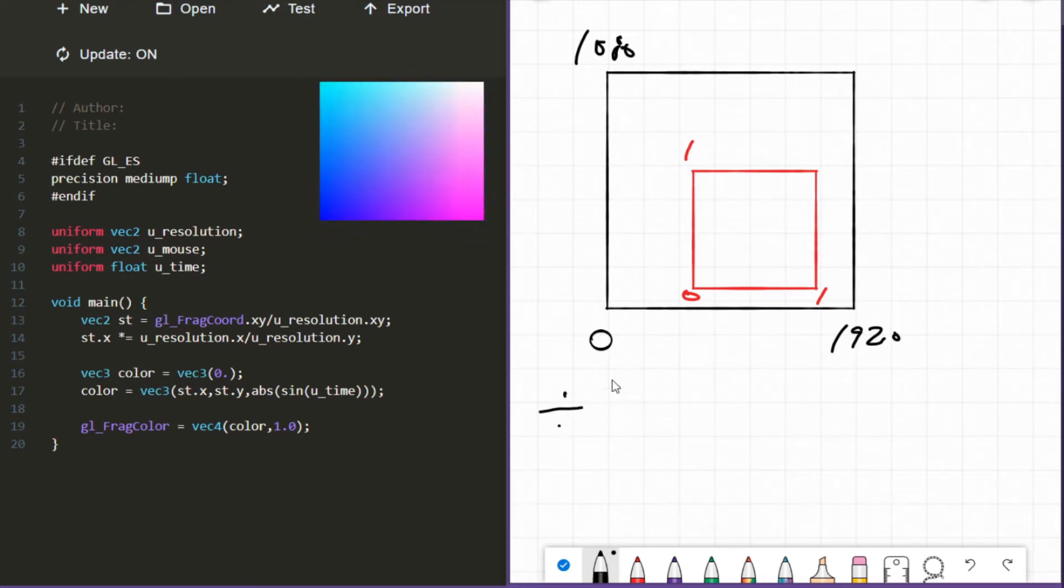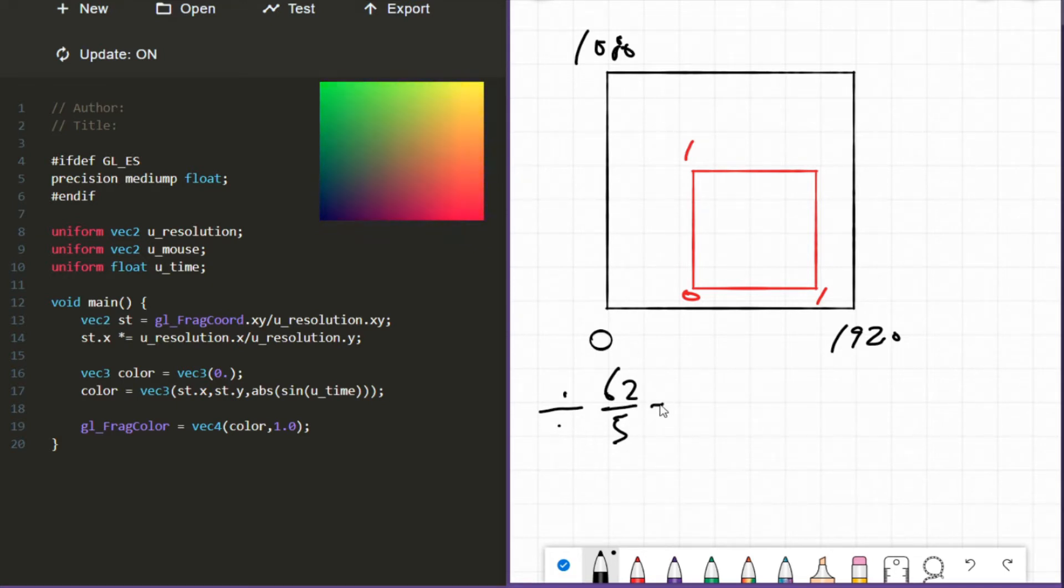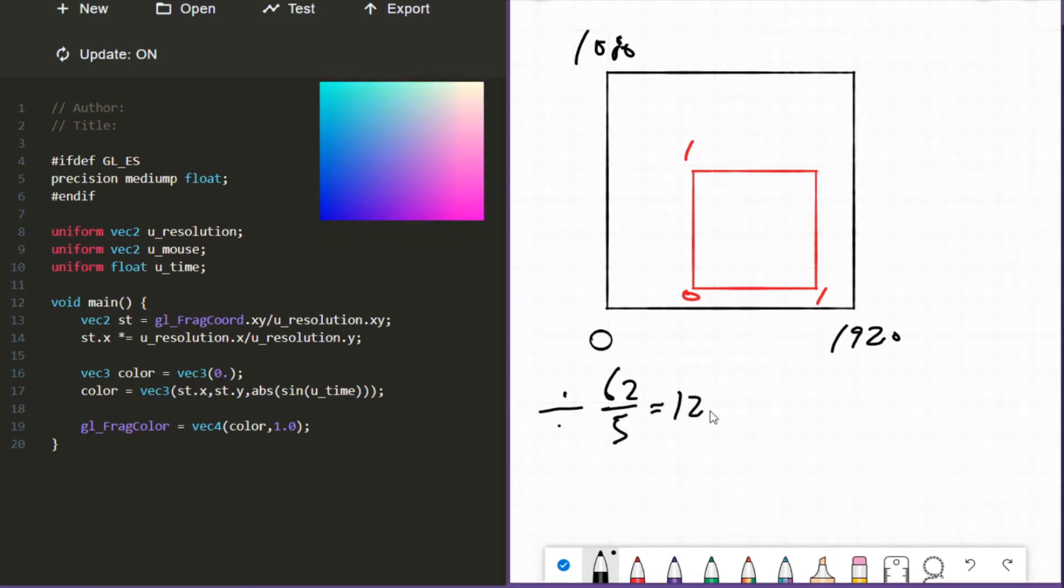We're literally just taking one number and dividing it by another number, expressing the first number through the second. So if my number was 62 and I divided myself by 5, my new name, my new number would be 12.4 - 12.4 units of 5.